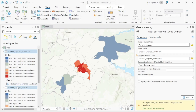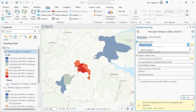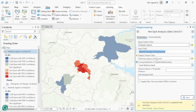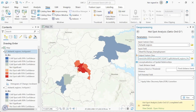For the unemployment analysis, the same process applies: select Central Region as the input feature, and select the change in unemployment as the input field. Leave the rest as defaults. You can change the output name to something meaningful — here we'll name it 'Unemployment.' Click Run.